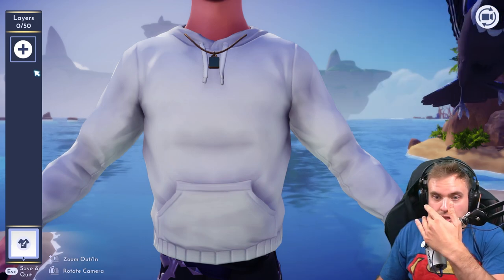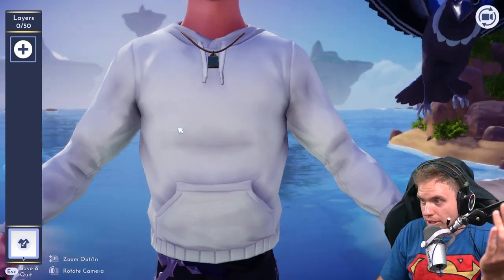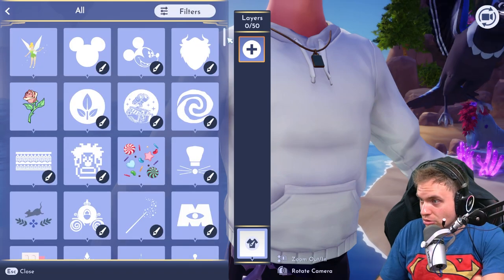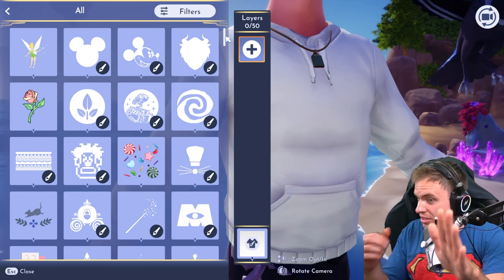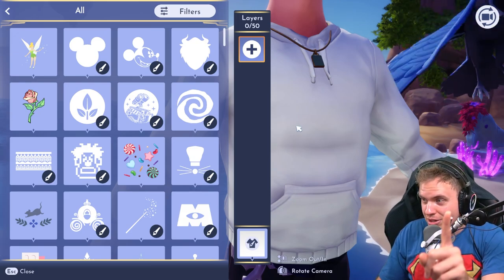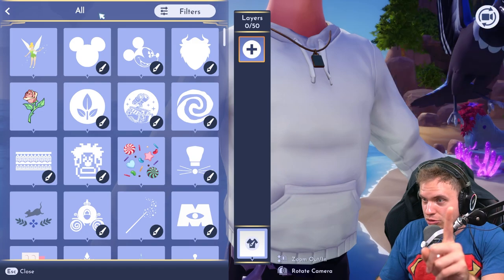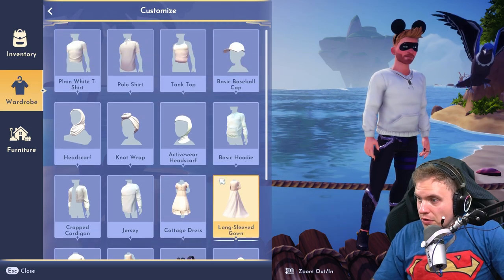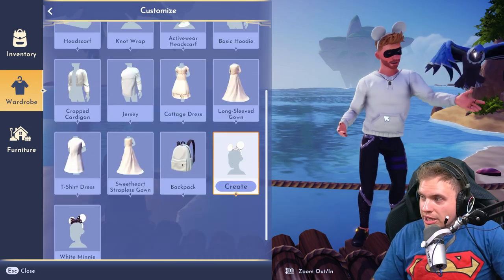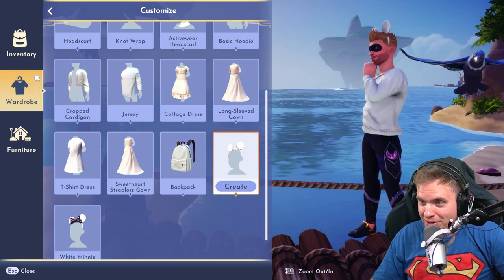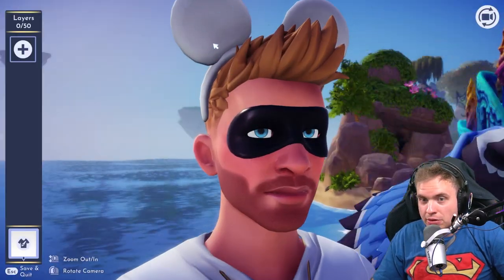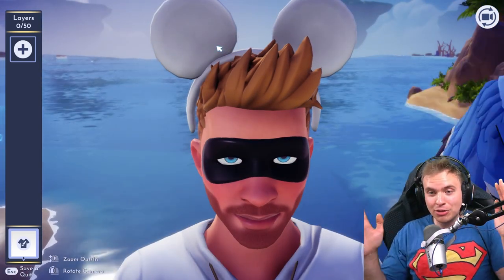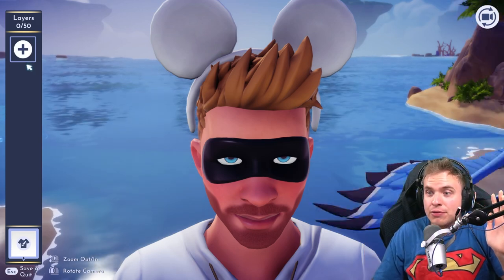Okay, those are the basic tools. Now let's start designing our hoodie. It needs to say 5,000 somewhere. Actually, I'm going to put it on the pants — wait, you cannot design pants! How is that fair? Okay, so we have white Mickey ears. I have a great idea — we're going to put '5' on the left ear and 'K' on the right. This is going to be a very unique design.